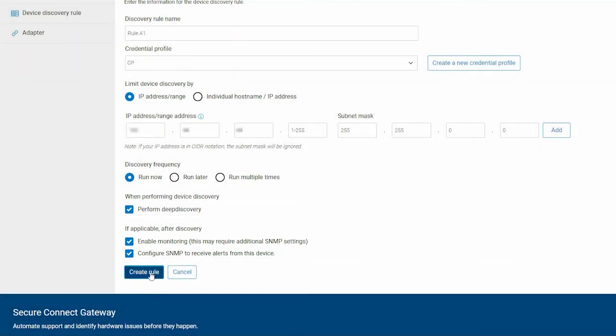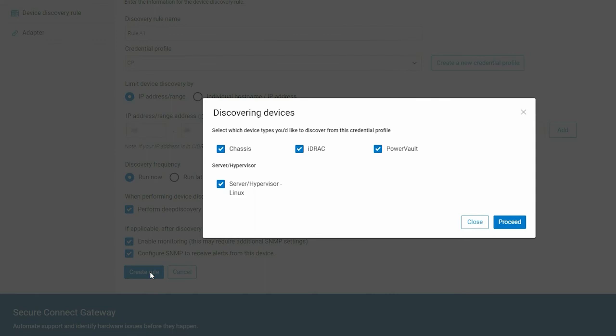Click Create Rule. Select the device types you want to discover using the credential profile and click Proceed.